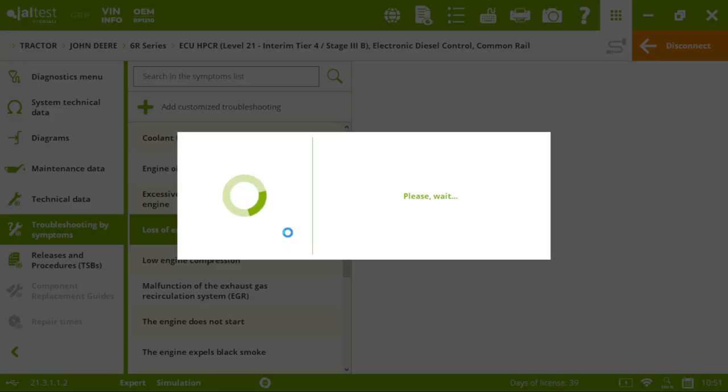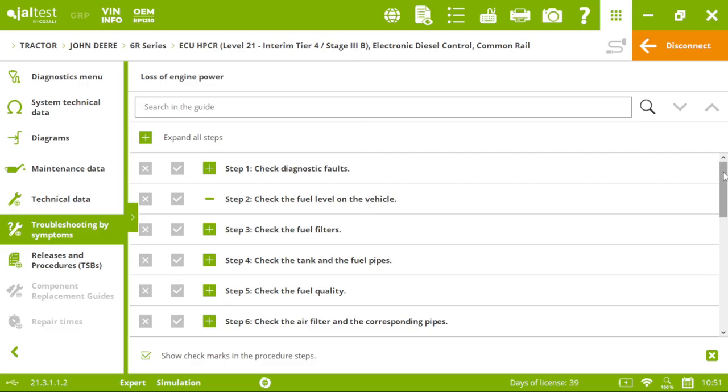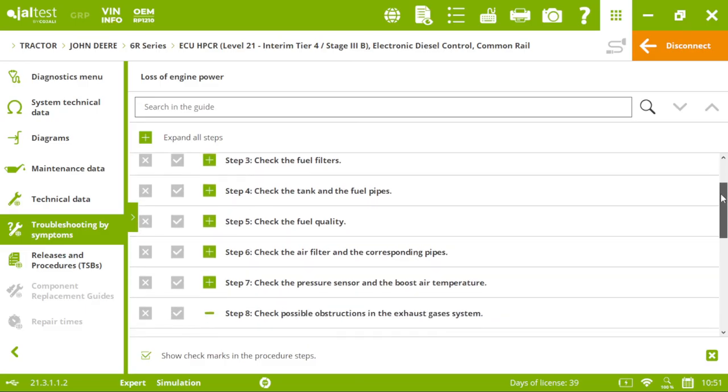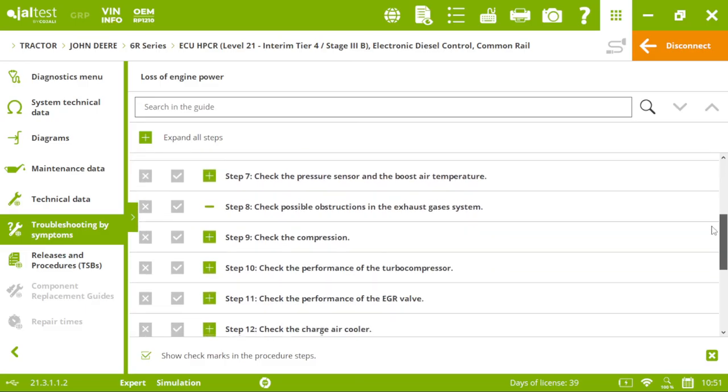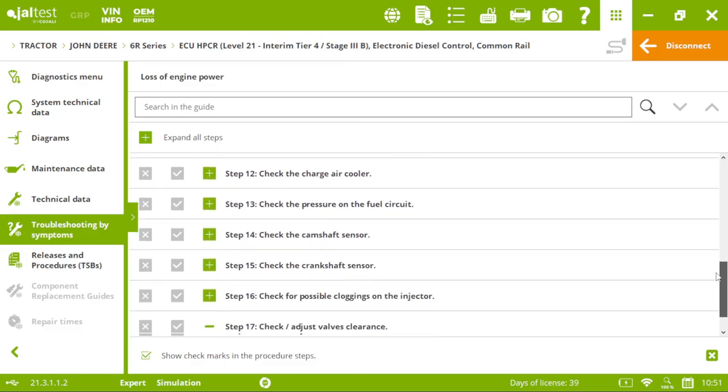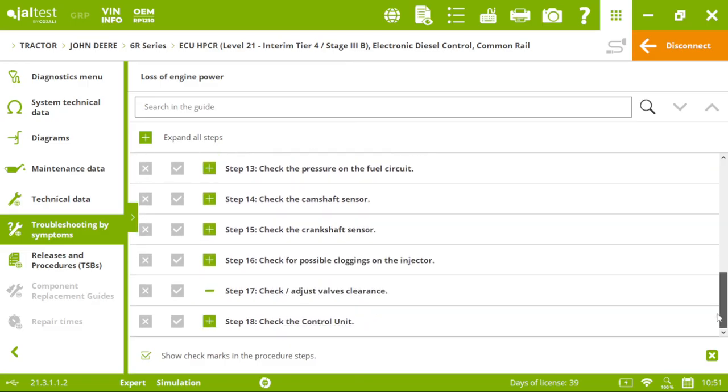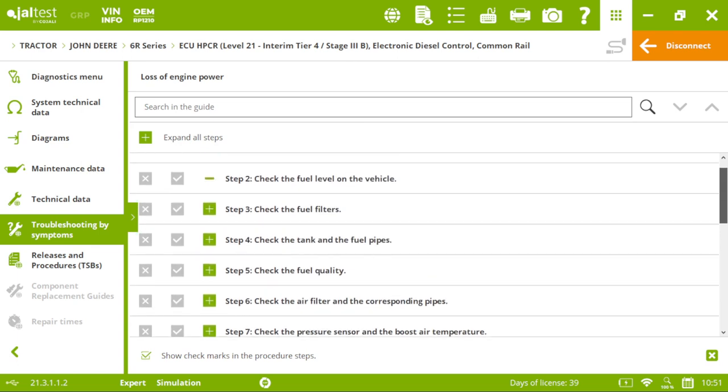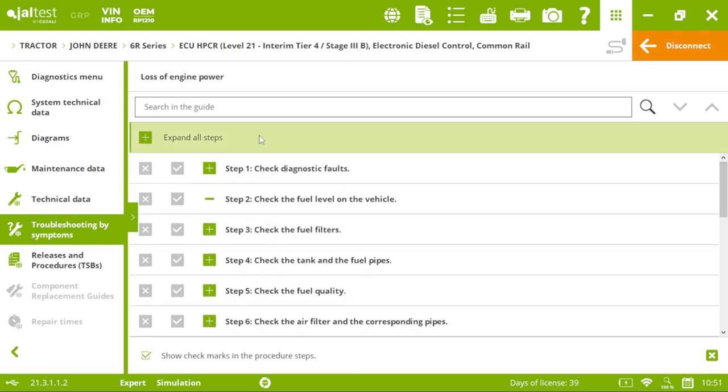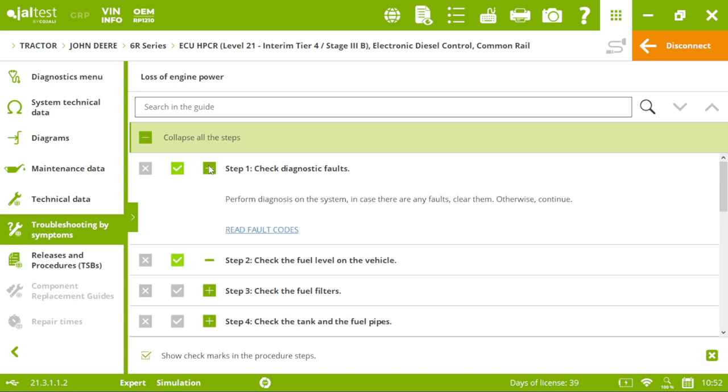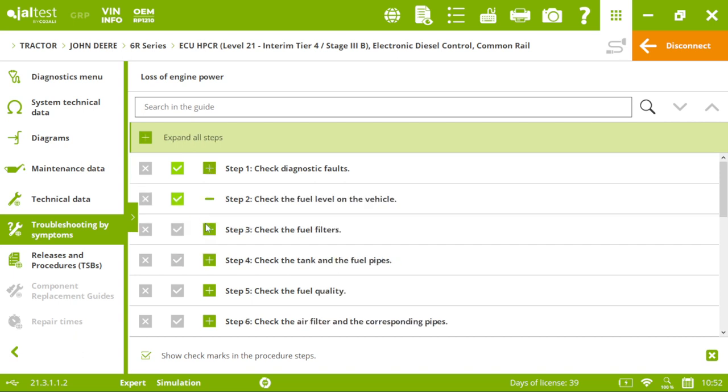And when we click on it, and we will see a step-by-step guide. We just need to follow all these steps. This step-by-step guide to fix that specific symptom.